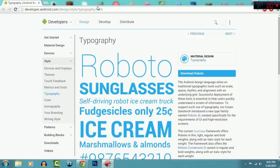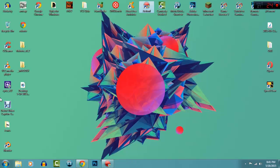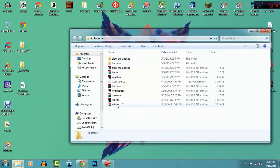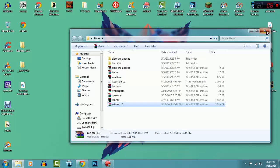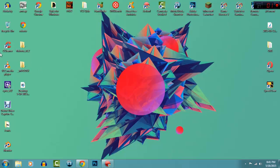What you need to do is actually download this. Click on download Roboto. I've already downloaded that, so this is the one. You just extract it, no password or anything like that.